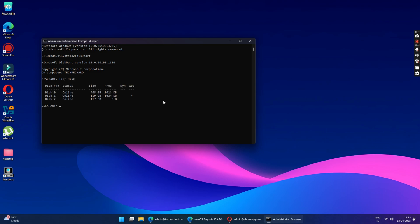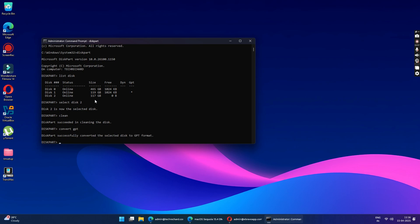So this will display all the available disks. Just look for the disk number for your USB drive. In my case it is 2. Now type select disk 2. Now type clean to clean the USB drive. Now you have to type convert GPT. So this will convert your partition table to GPT. Lastly you have to type create partition primary and press enter.